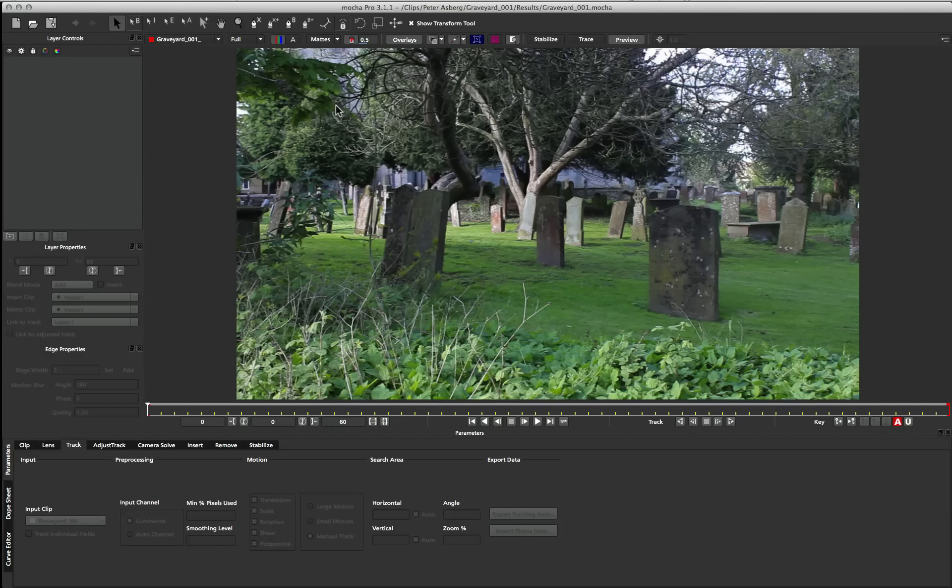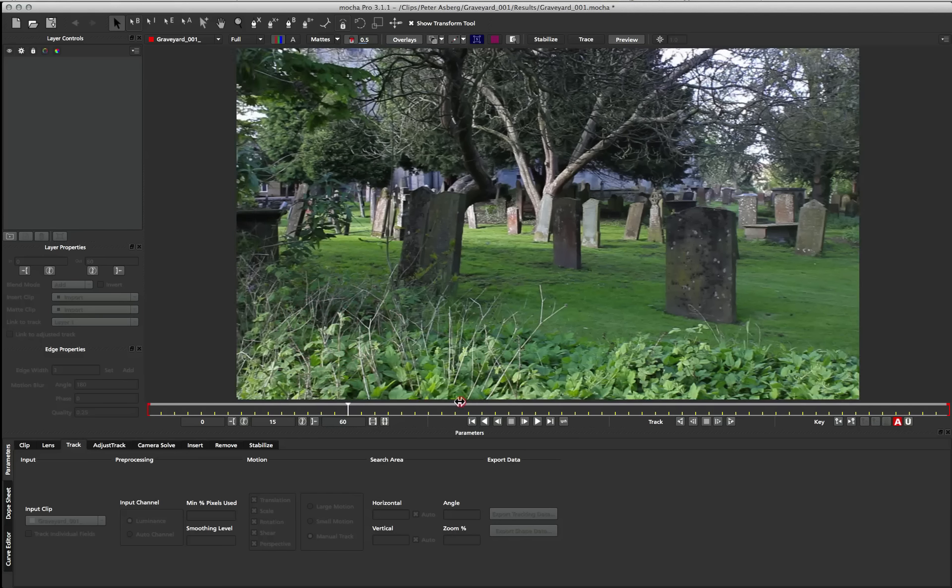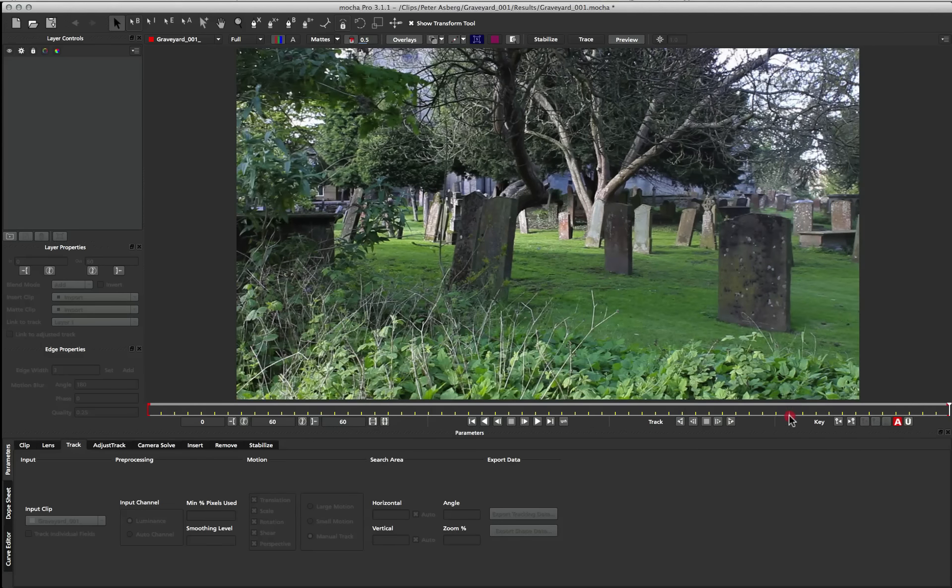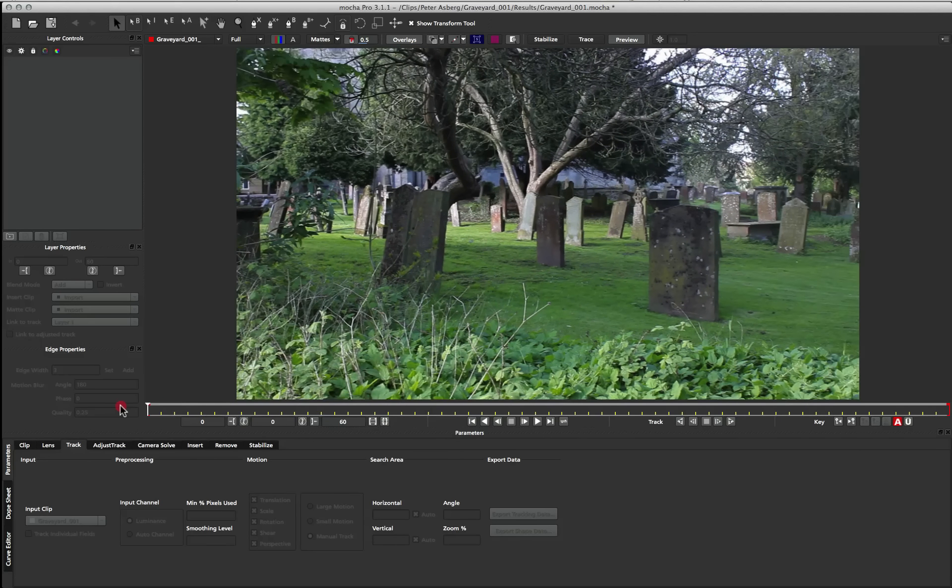Okay, so now that we've talked about how the surface only represents the data and doesn't control it, I'm going to show you a situation where that's a complete and utter lie. Here we have a nice little graveyard scene, and I'm going to track one of the stones using a similar technique.